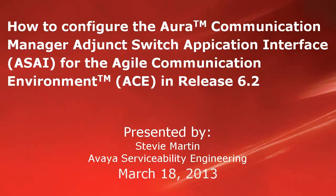Hello, my name is Stevie Martin with the Avaya Service Building Engineering team. This video will go into how to set up on the Avaya Aura Communication Manager, the Adjunct Switch Application Interface, or ASAI, that allows linkage between the Avaya Aura Communication Manager and the Agile Communication Environment.